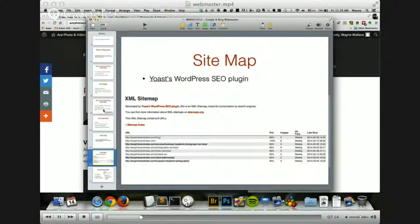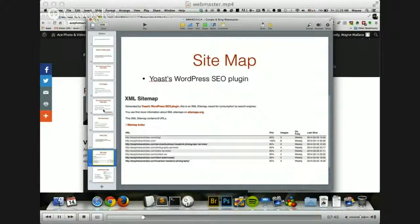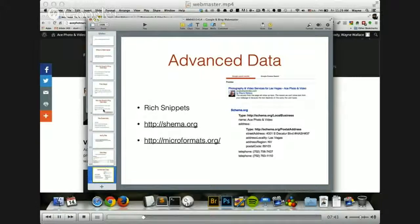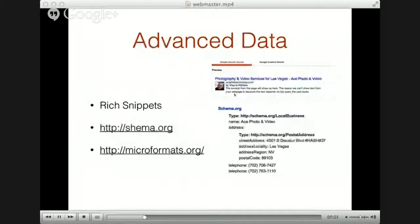Then you want to create a sitemap. If you're using WordPress, there are lots of tools that will help you. Just do a search in the plugins area for sitemap and you'll find a ton of them. I'm trying out the Yoast WordPress SEO plugin on this website — I've tried different ones on different websites just to see how they work. It works pretty well, I like it.